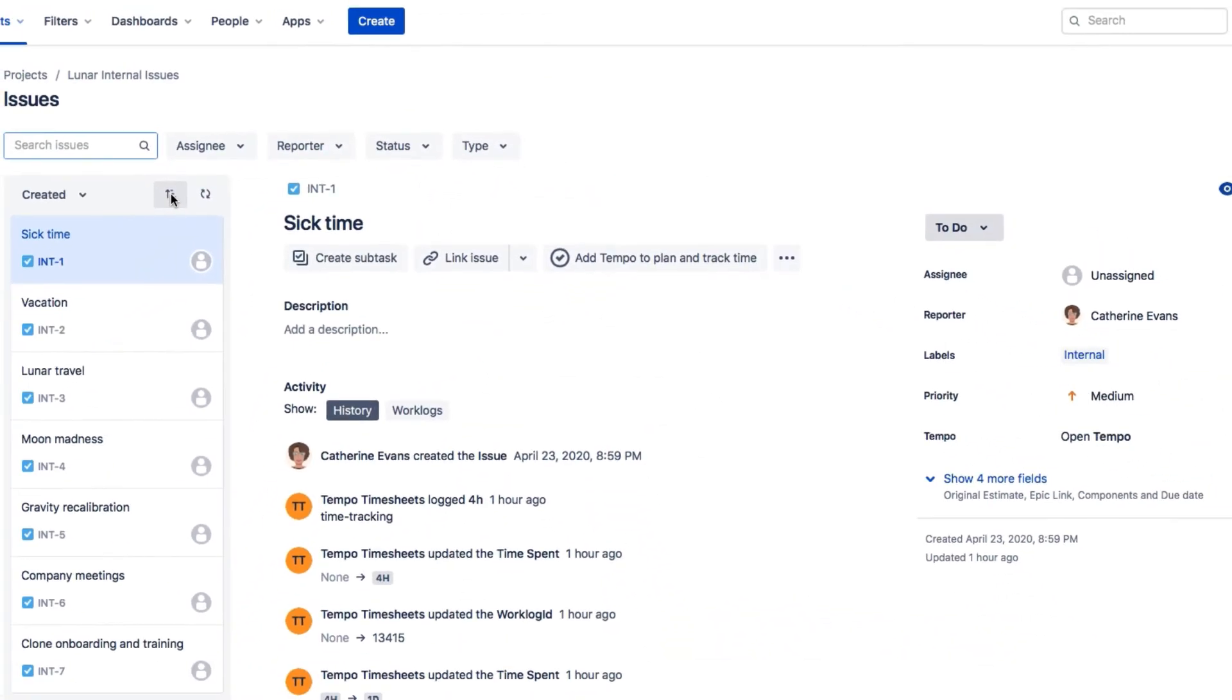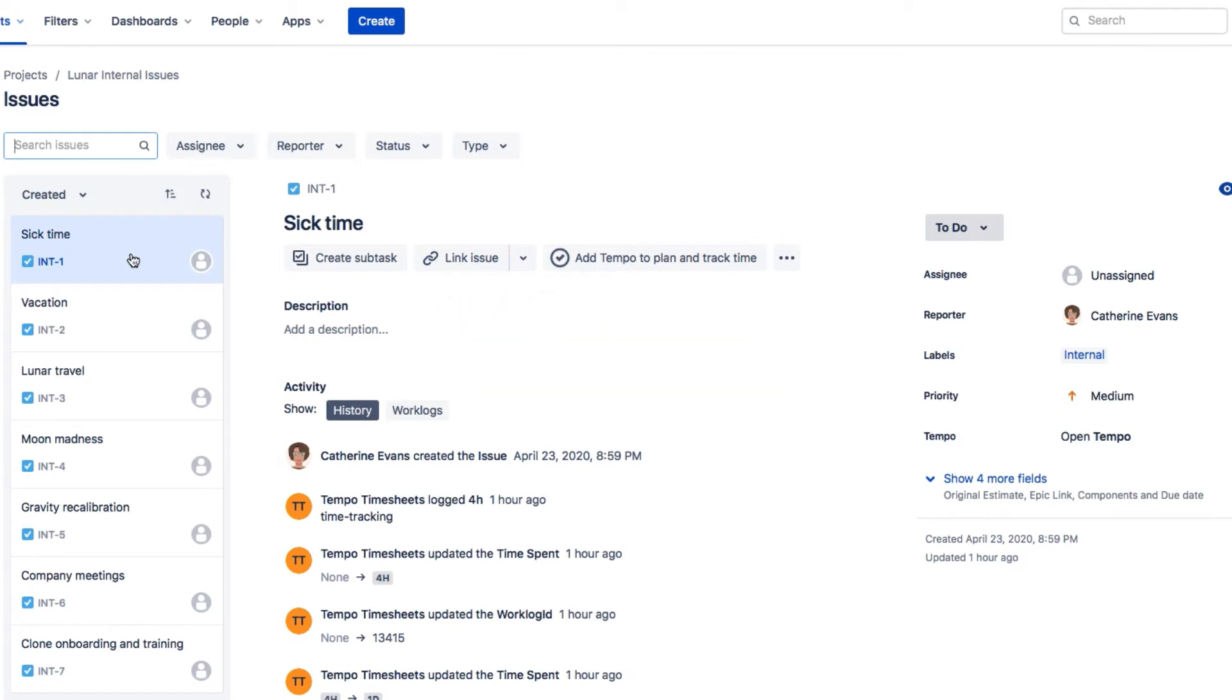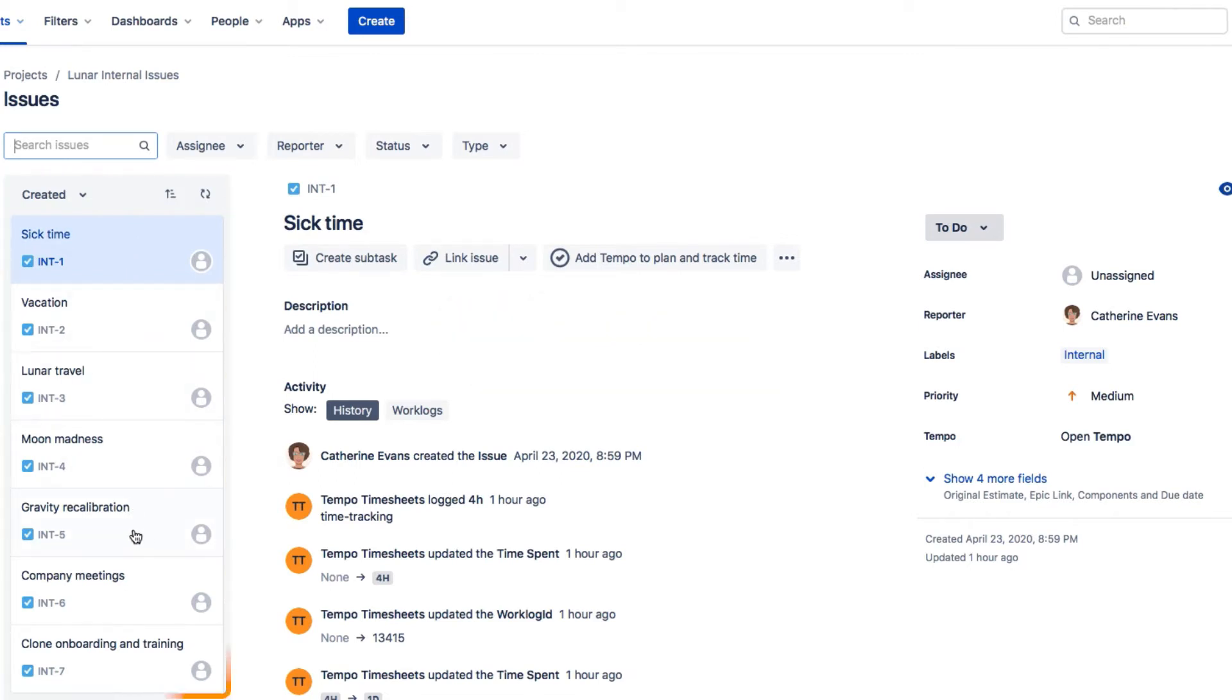Now the fun part of creating issues for this project. I've already created most of the issues, such as Lunar Travel Time and Gravity Recalibration, among others. You should think about all the issues you need right from the start, but you can add more later as you need.